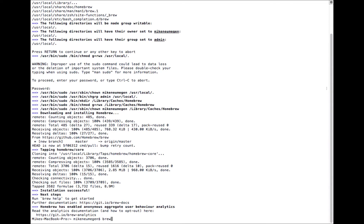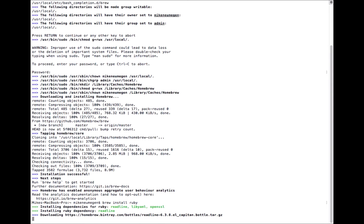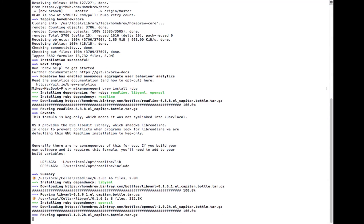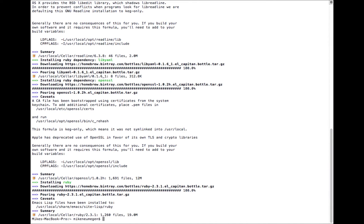We can use Homebrew to install Ruby, so we'll type brew install ruby. Ruby's installed now.